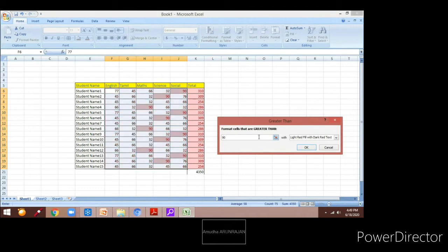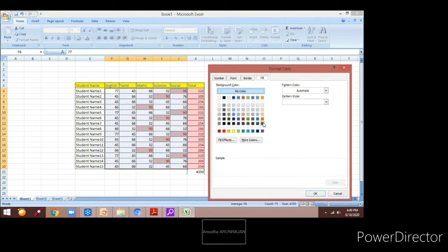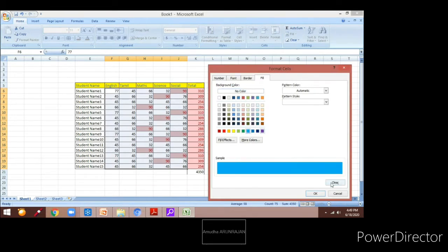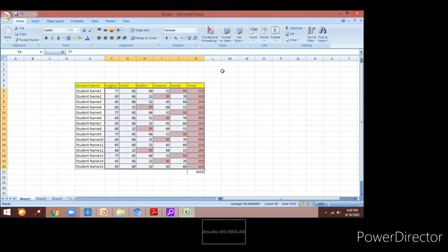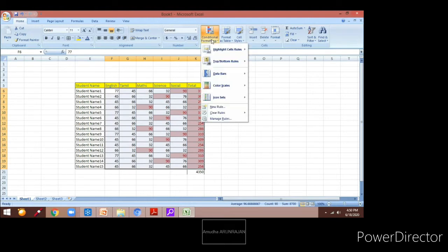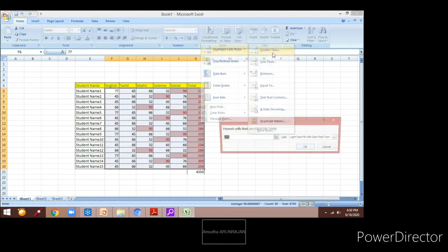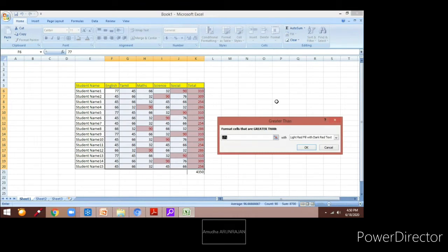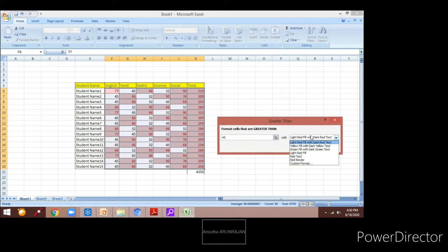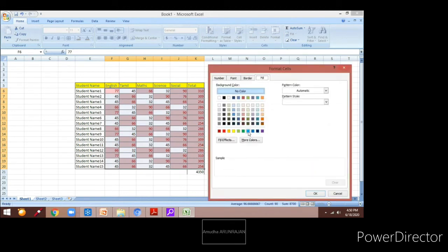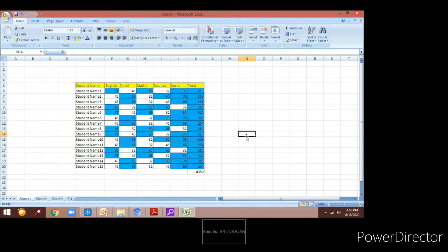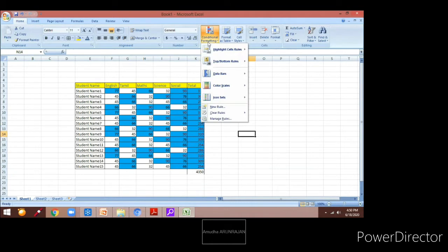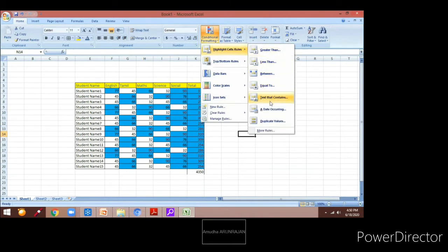Now I will show again using Greater Than and I am going to enter another value — 90 — then going to Custom so that I can select a color apart from the available options. For this to work, you need to first select the data and then go ahead and click on Conditional Formatting. I have selected the blue color to display it using the custom format option.